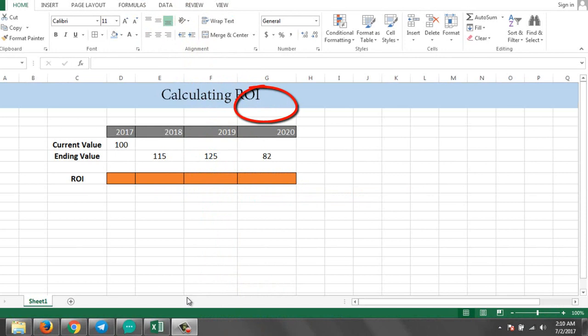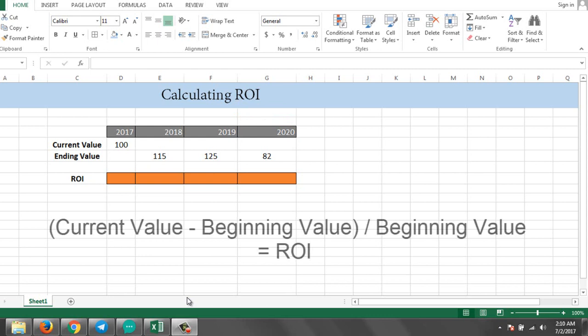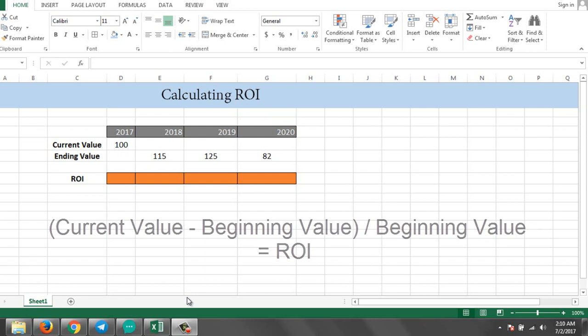ROI is a calculation that shows how an investment or asset has performed over a certain period. It expresses gain or losses in percentage terms. The formula for calculating ROI is really simple. As you can see on my screen, it's current value minus beginning value, and you divide that by beginning value, then you get ROI.